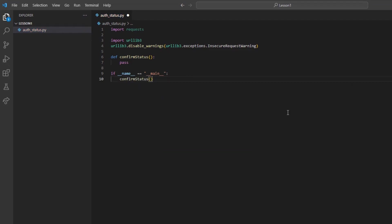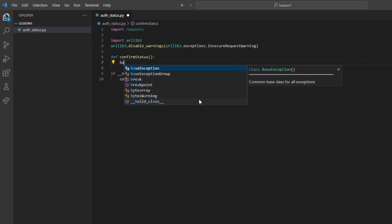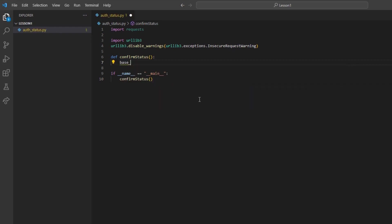With our framework complete, we can return to our confirm status method to call the endpoint. I will begin with a variable base_URL and set it equal to https://localhost:5000/v1/API and end it with another forward slash. This is the standard base URL for all requests in the client portal API.